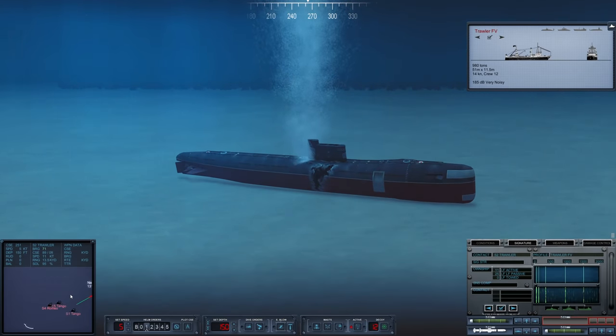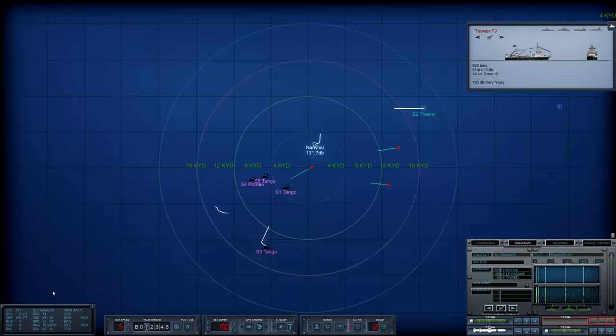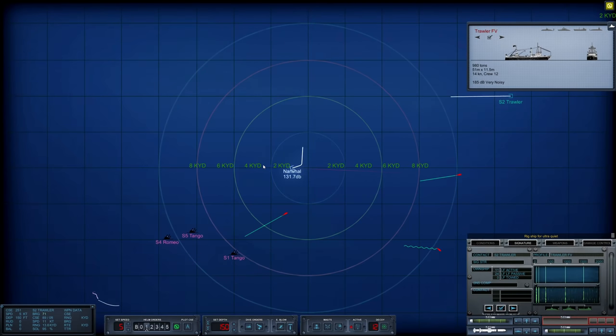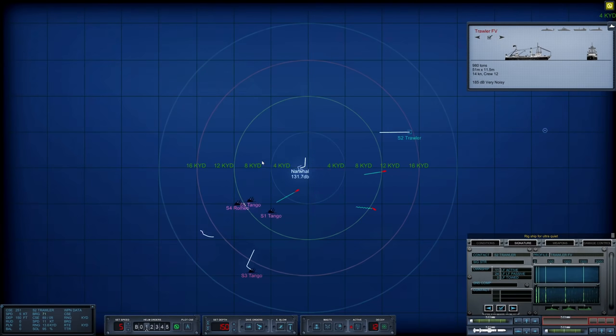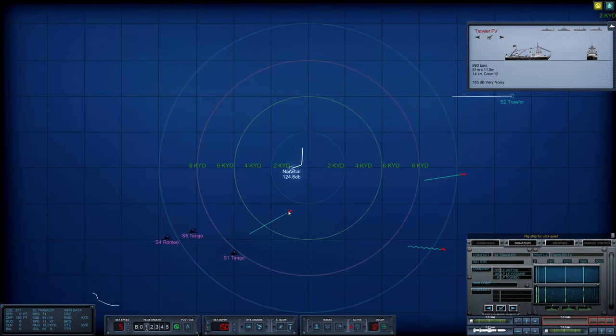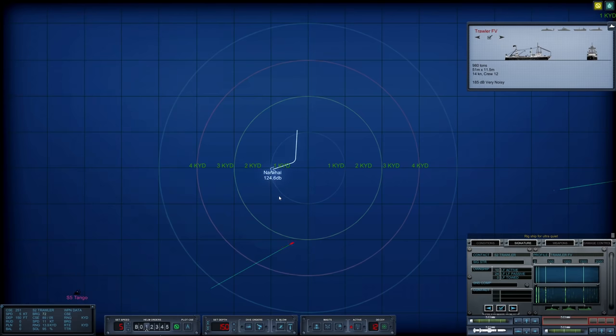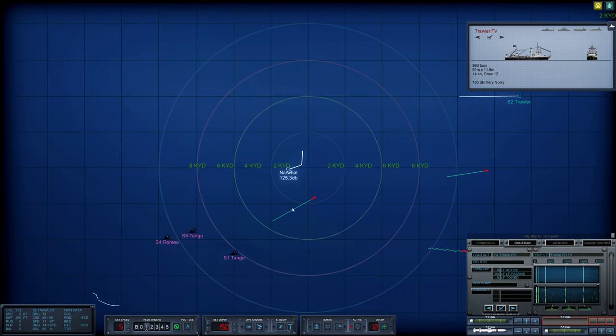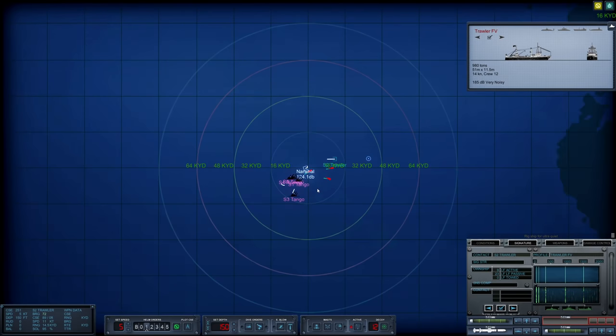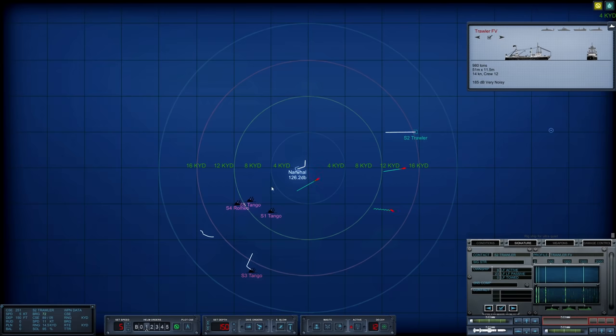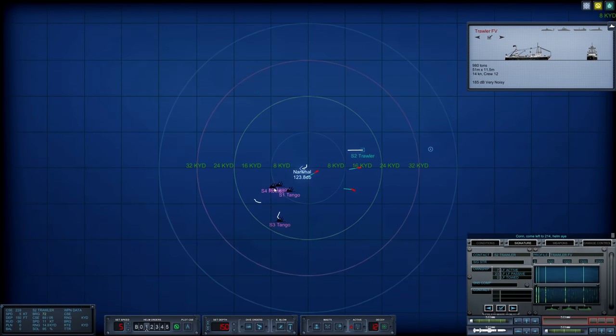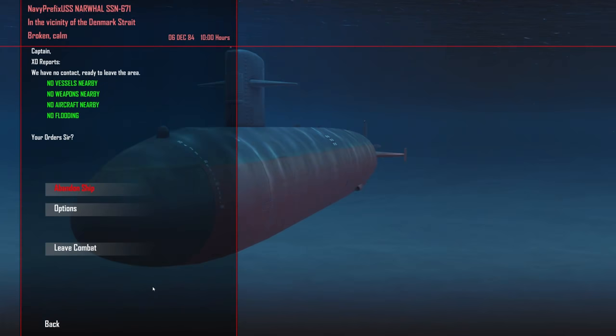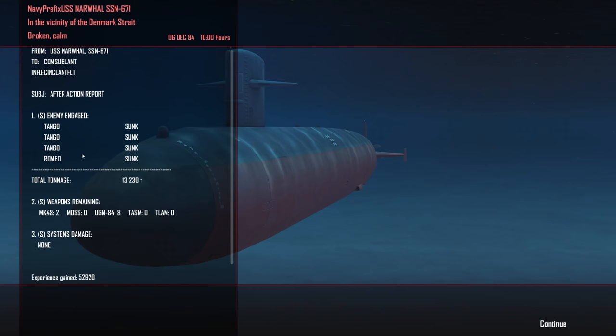Now we really just have to worry about this here torpedo. Rig for ultra quiet. Let's see if it'll turn in towards us. Hopefully not. And it's banging away on active. But it looks like it'll run right past. Yep. I think we are in the clear. Make a slight course change. And we should be clear to leave combat relatively soon. All right, folks. And with that, we are clear to leave combat.